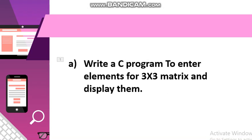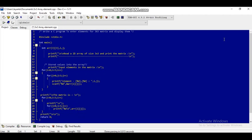Now we are going to discuss the program: write a C program to enter elements for a 3x3 matrix and display them. To solve this, first we have to write hash include stdio.h, that is the standard input output header file, then int main, that is the main function. Within this main function we have to declare an integer 2D array that indicates the 2D matrix.